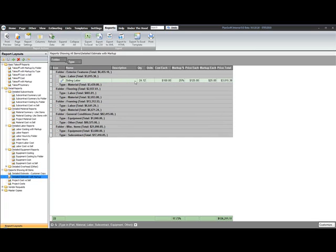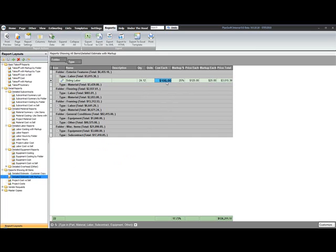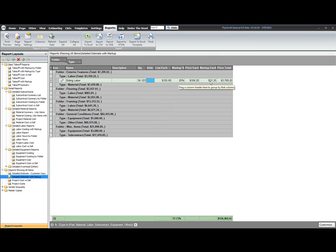Now, what you can also do in your reports is you'll see this is the estimate with markup. So I could actually come in here and change what my costs are just by typing in a new value here. That value is then updated right in the report. And it's also reflected in the properties of the item. So it's a permanent change.